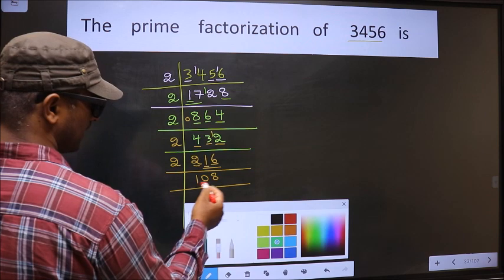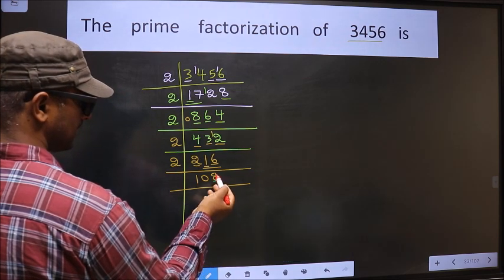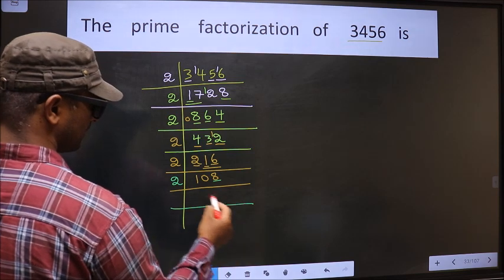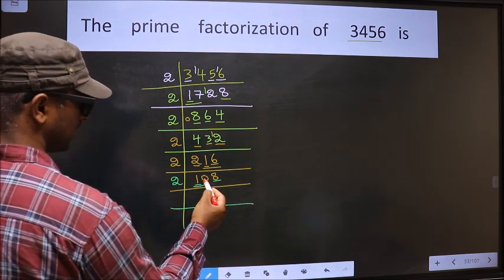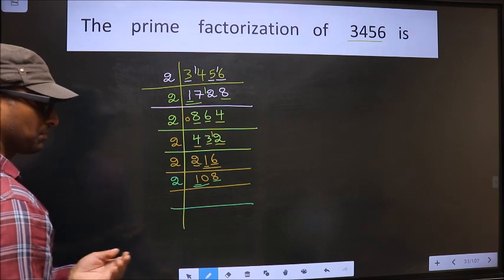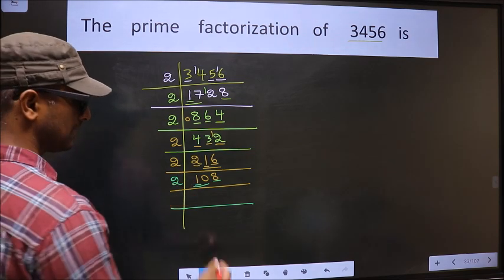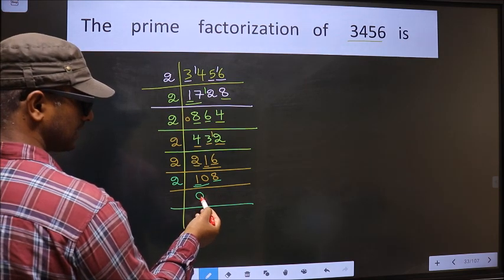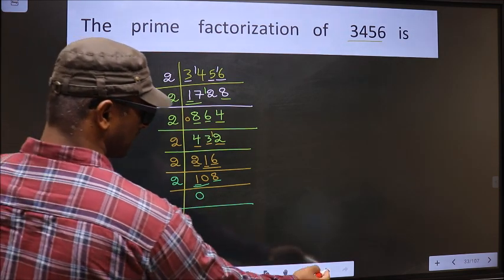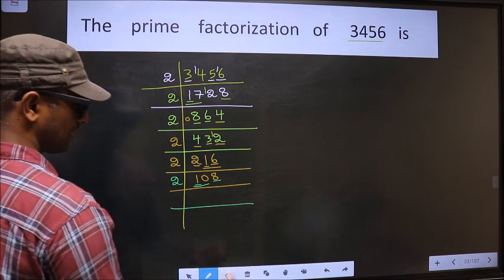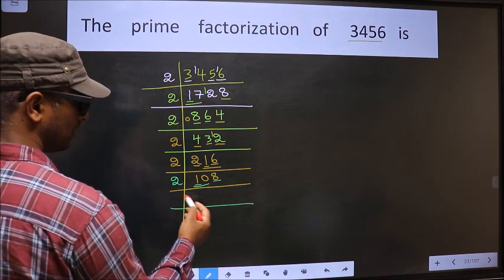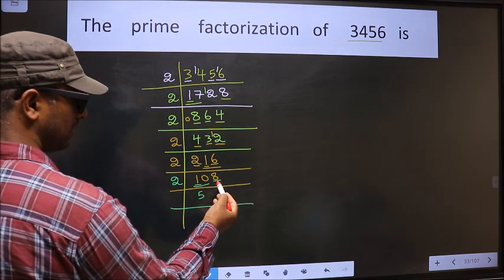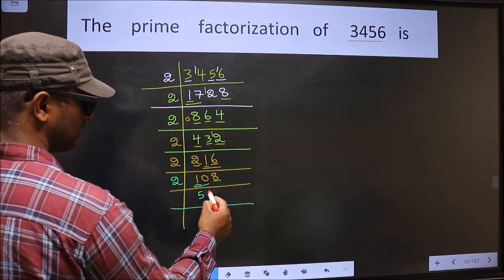Now for this number, the last digit is 8 which is even, so we take 2 here. The first number is 1; 1 is smaller than 2, so we take 2 numbers — that is 10. Whenever we take 2 numbers, we should put 0. At the start, whether I put 0 or not does not make any difference, so I am not writing 0 here. So here we have 10; when do we get 10 in the 2-table? 2 fives is 10. The other number 8: when do we get 8 in the 2-table? 2 fours is 8.